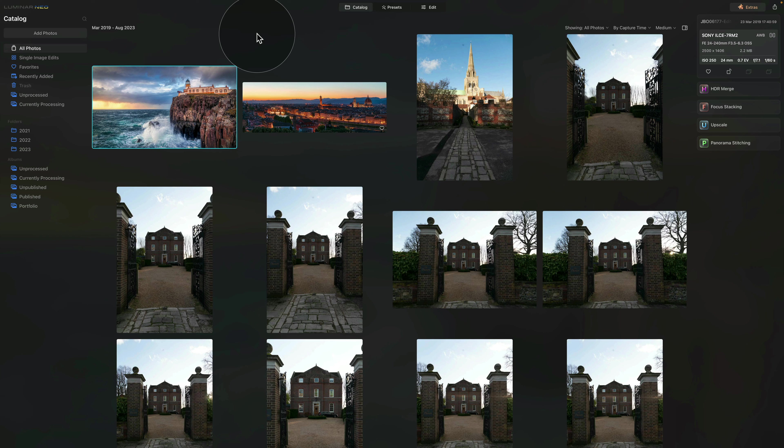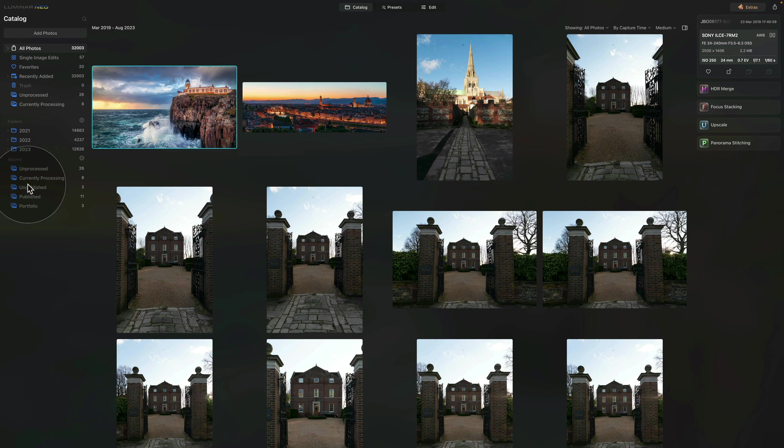And in this first part, let me show you how the structure is going to look. Now to make this work, we're gonna be working with folders and albums.